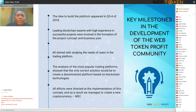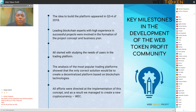It all started with studying the needs of users in the trading platform. Most of the trading platforms showed that the only correct solution would be to create a decentralized platform based on blockchain technologies. All efforts were directed at the implementation of this concept.